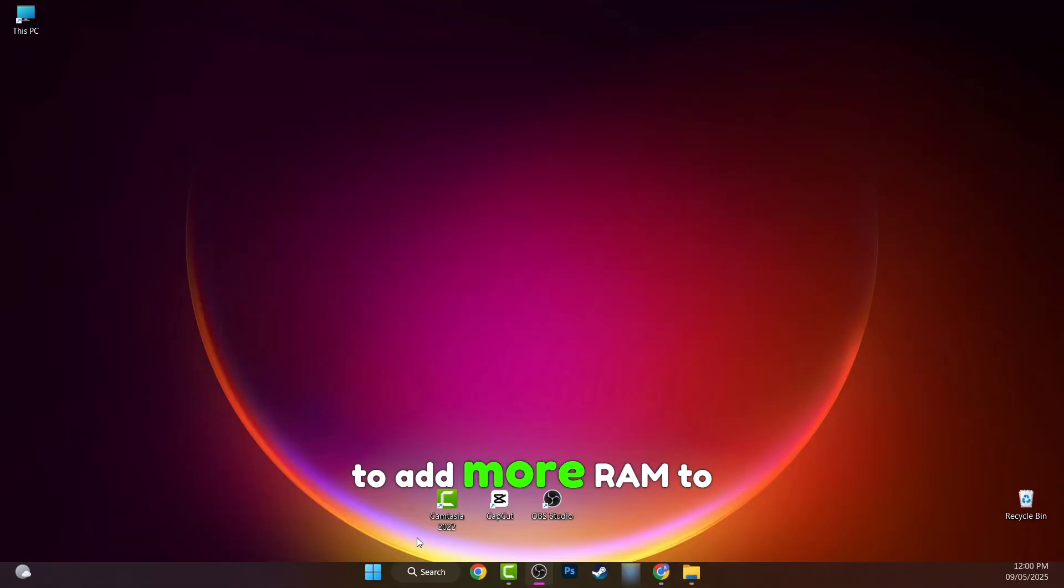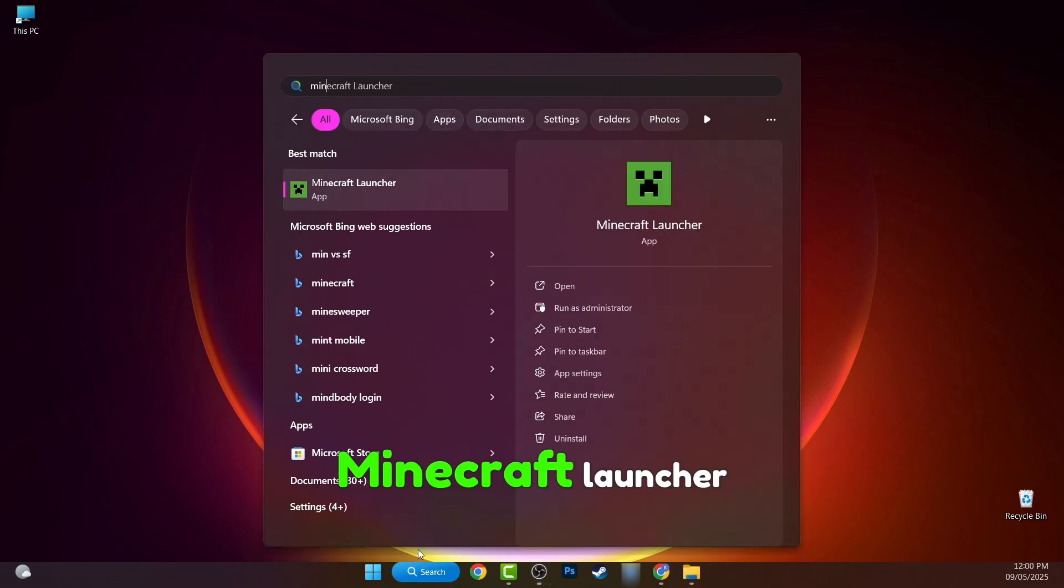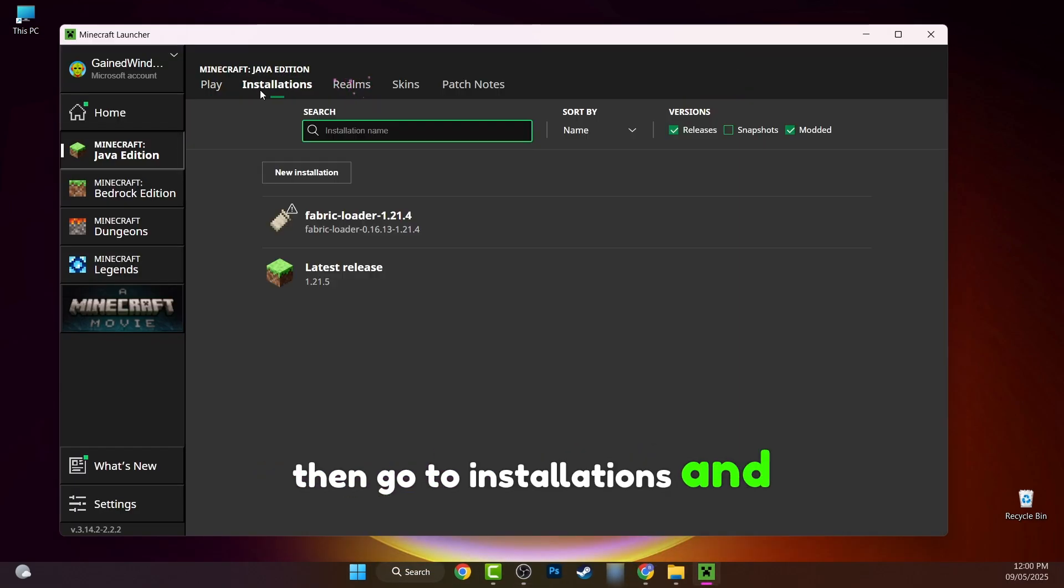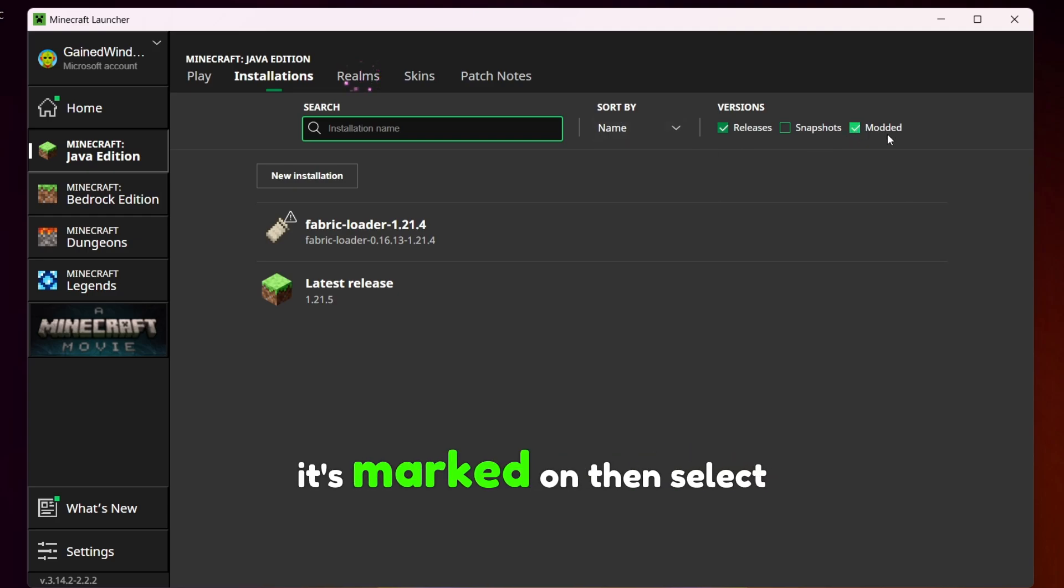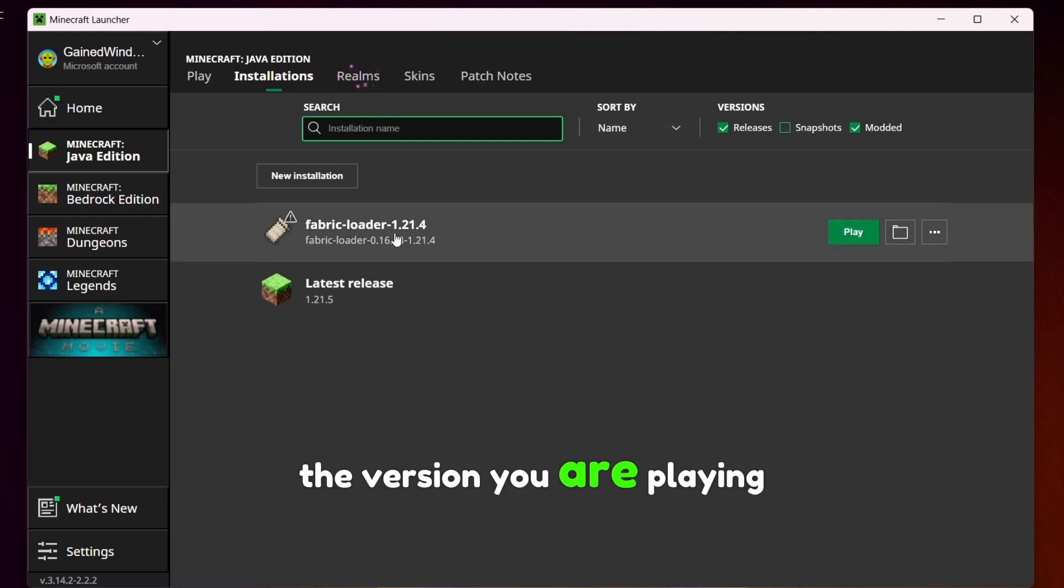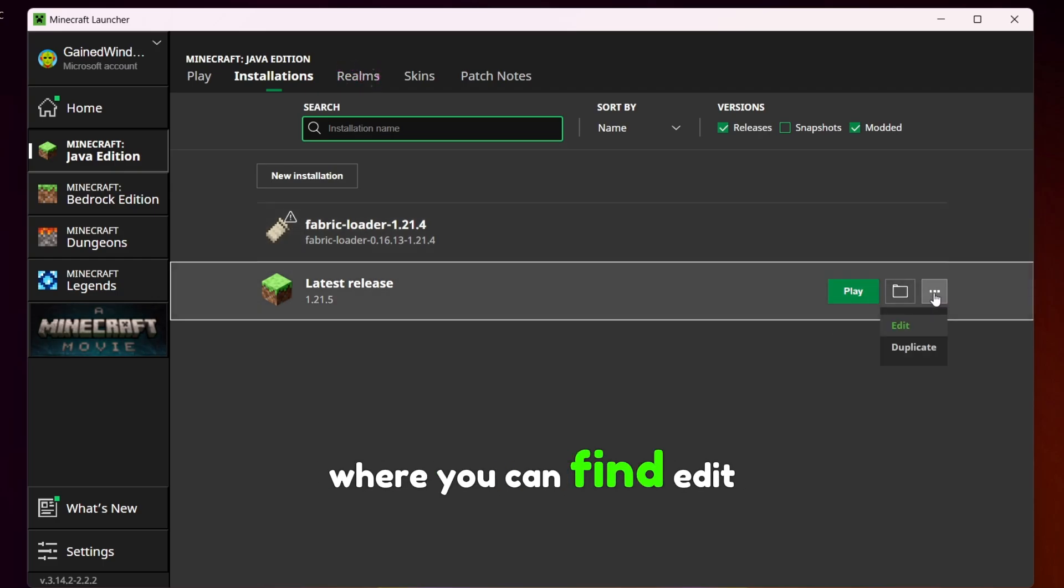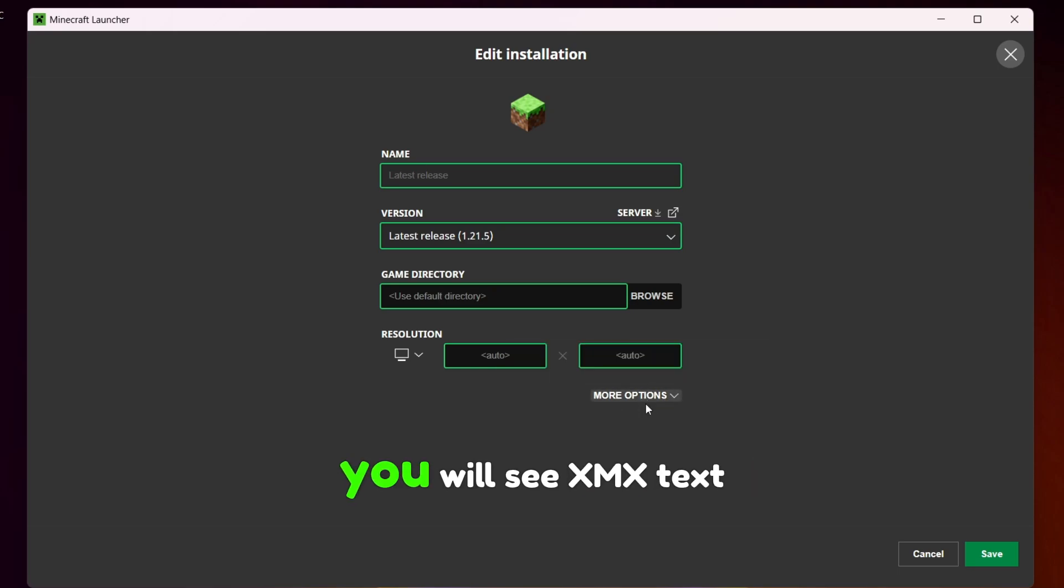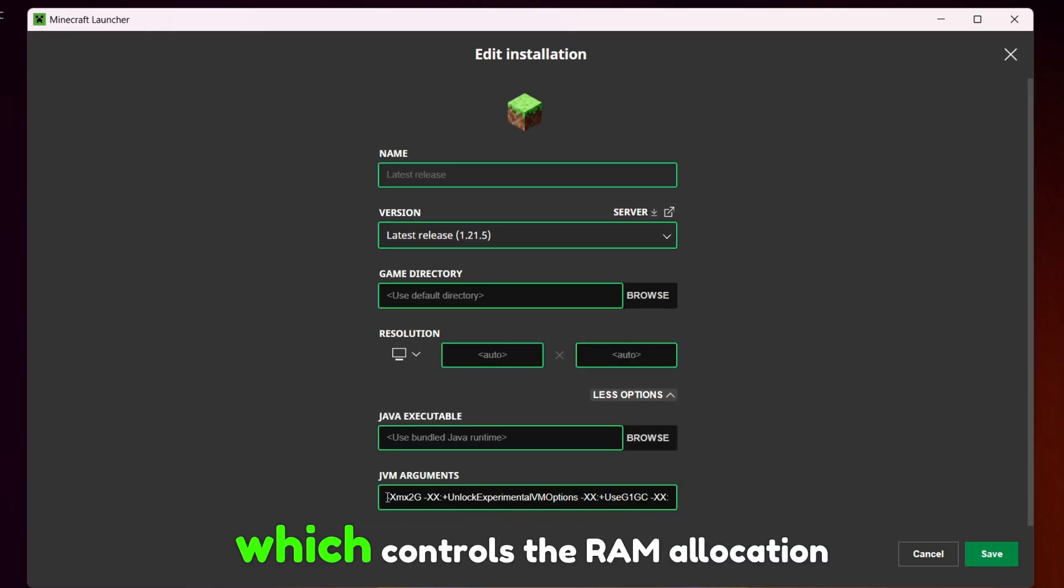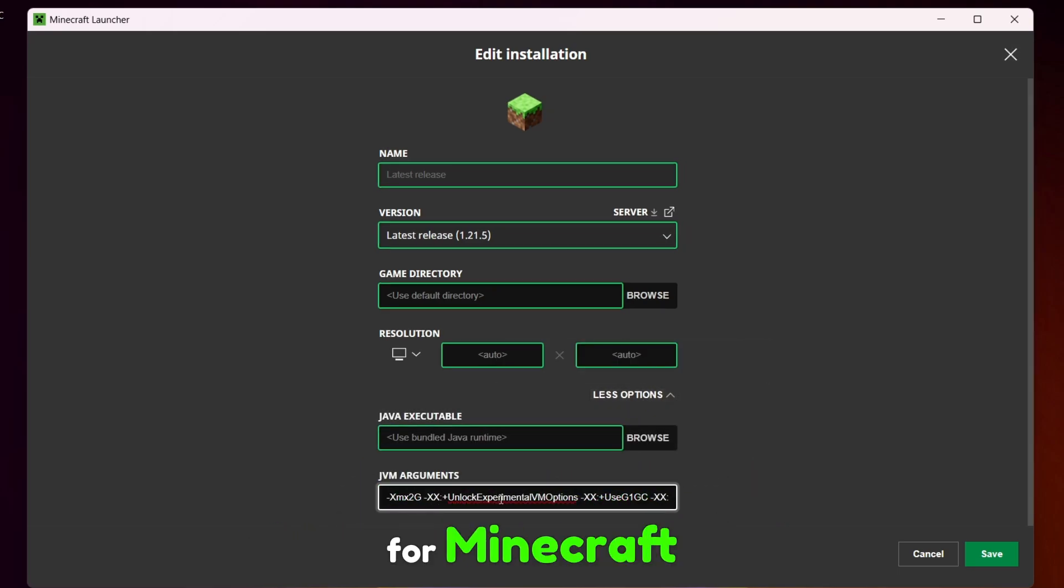Well to add more RAM to Minecraft you have to open your Minecraft launcher then go to installations and make sure modded is marked on. Then select the version you are playing and press on these dots where you can find edit, hit that, then here down below select more options.